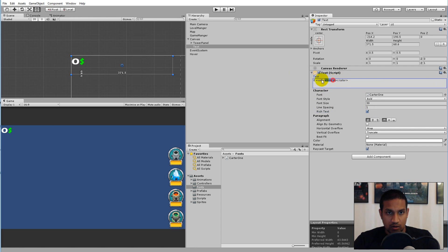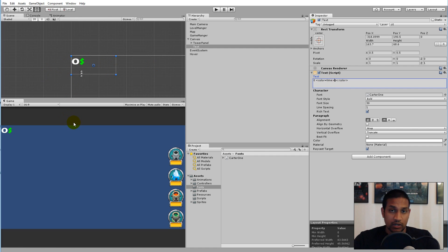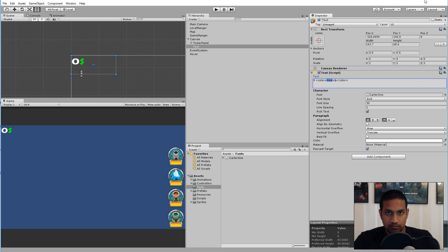Once you enable Rich Text, it removes all the tag markup and just shows the dollar sign in lime. Maybe you don't want lime — you can always pick another color.